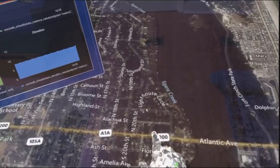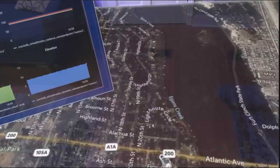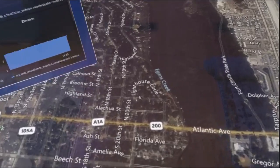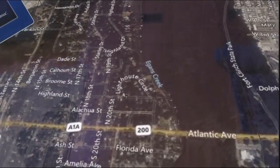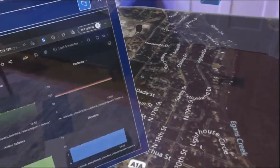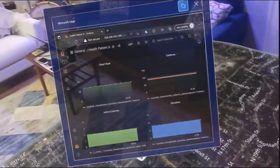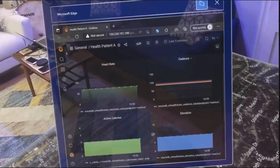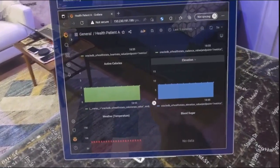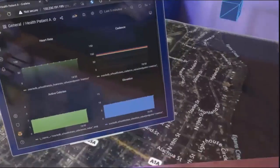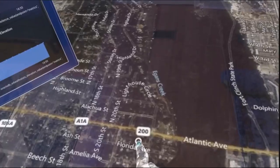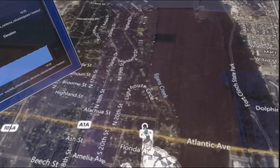You see her there walking out to the street. We see pretty steady activity in the metrics as she's walking. And then we see that she has started to run on the street.